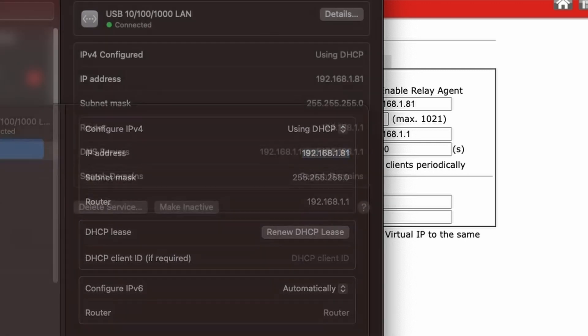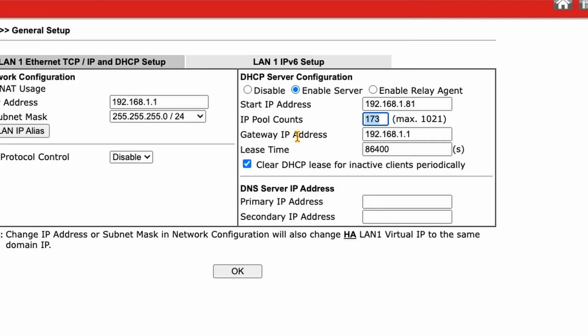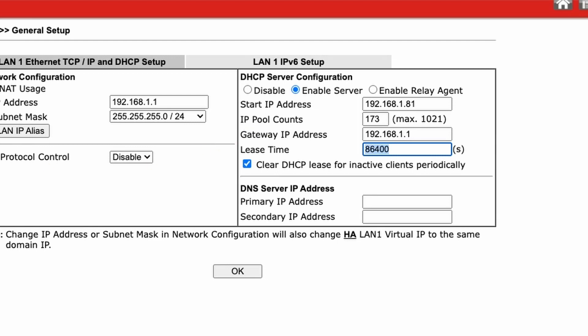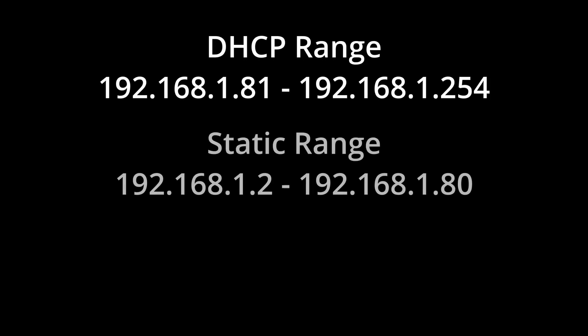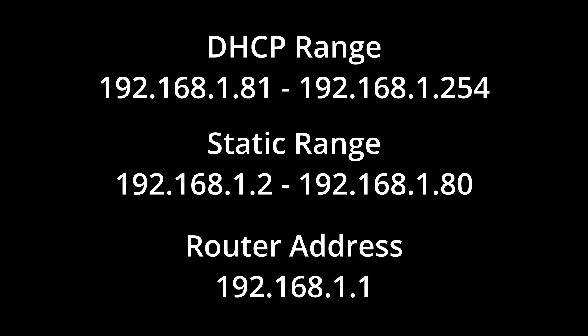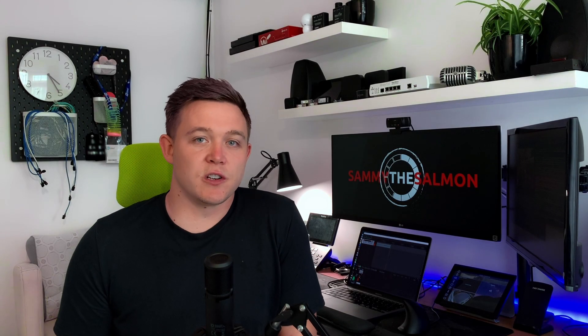The address is assigned for a set amount of time — by default in a DrayTek router, 86,400 seconds — and this can be adjusted accordingly. With my DHCP range being from 81 to 254, my static range will be from 2 to 80, with 1 being the router's address. It's up to you how many DHCP addresses and how many static addresses you make available. One thing I see a lot, as I mentioned earlier, is people assigning static addresses to devices within the DHCP range, which could cause problems down the line such as IP conflicts.